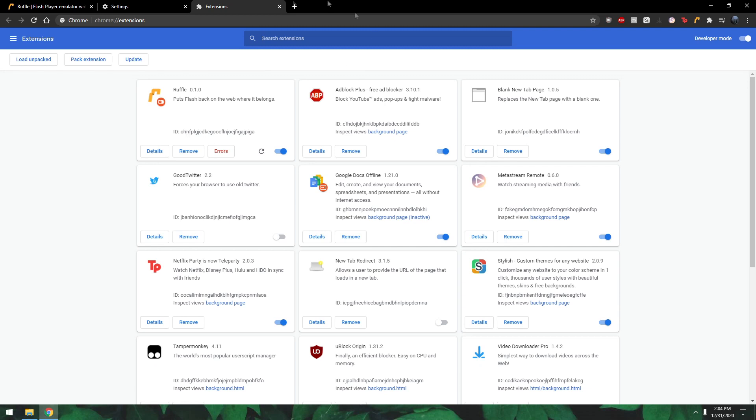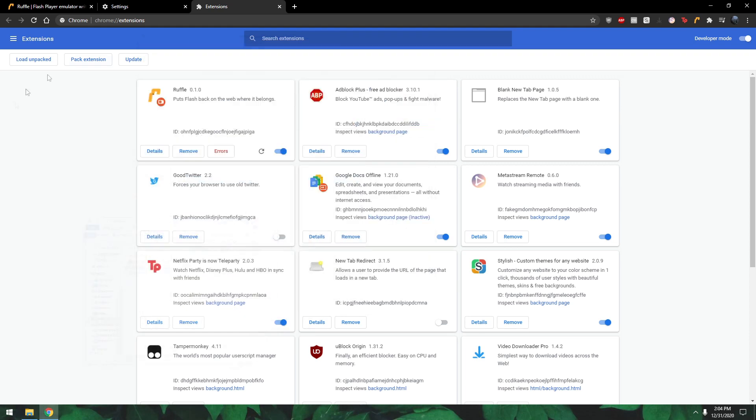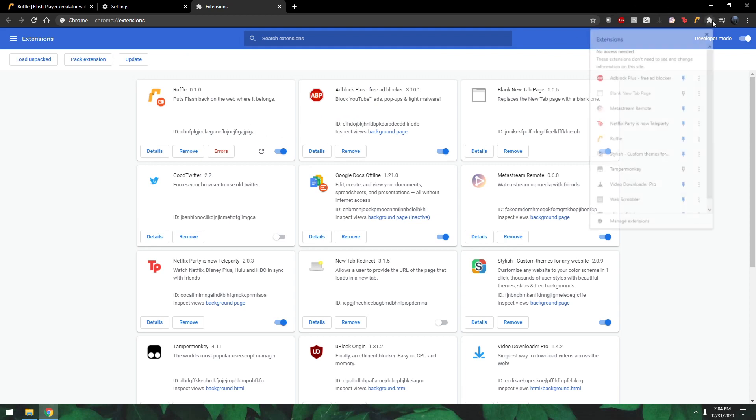You want to turn this developer mode on, then all you want to do is just load unpacked and then you click the folder that you created. And then, look, like a charm, you can also pin it to your menu or whatever.